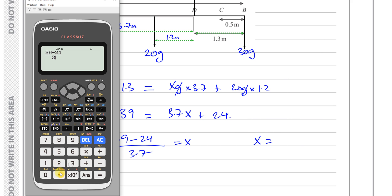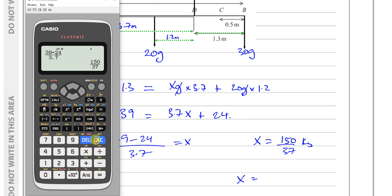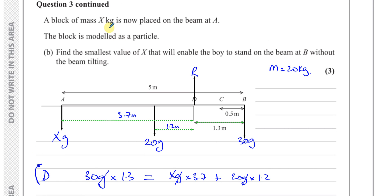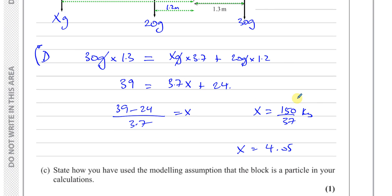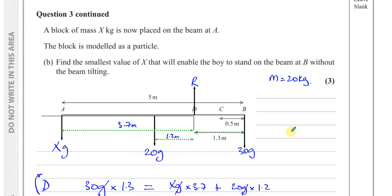So x equals 150 over 37 kilograms, which rounds to 4.05 kilograms to 3 significant figures. You could also write it as 4.1 to 2 significant figures — since we've used g, either rounding is acceptable, or you can leave it as the exact fraction 150/37.